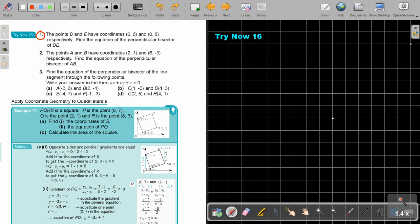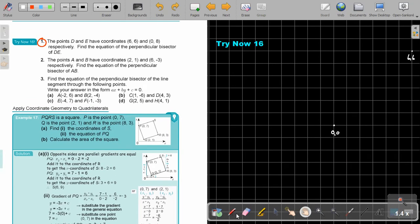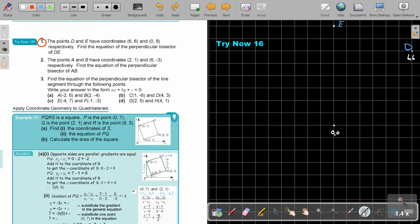So on the grid: this is 0 and 0, and we have the point at 6 and 6, and then 0 and 8. The point at coordinates 6, 6 will be point D, and the point at 0, 8 will be point E. Now remember, the first thing I'm going to do is combine those points. I want to find the perpendicular bisector — the one that cuts it exactly in the middle, at the midpoint.